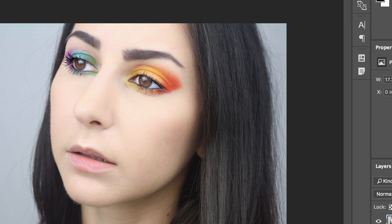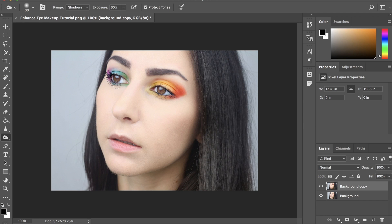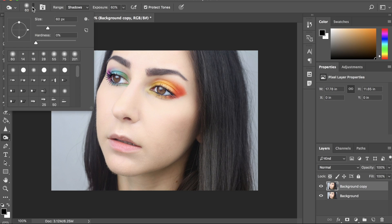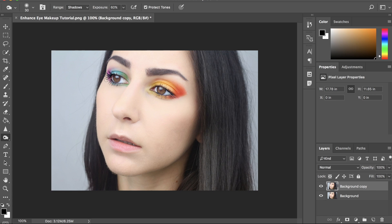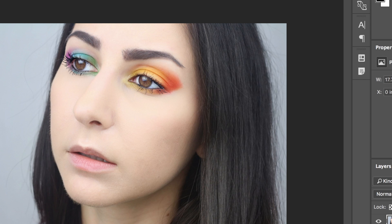So, for these smaller parts like under the eye, I'm going to go back in and make our brush size smaller to about 30, just so that we can go under them and avoid darkening any other lower areas. Now, I'm just going to go over the lower part of our eye to darken it up.